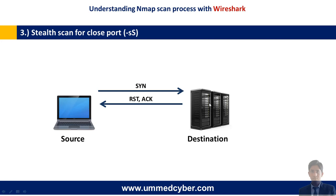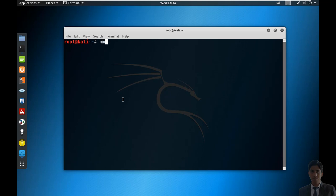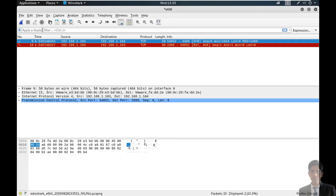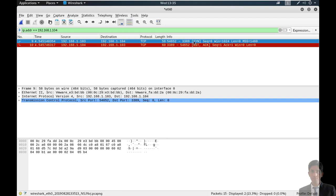Next is stealth scan for a closed port. In this process, source sends a SYN packet to the destination, and destination reverts with RST and ACK packet. Running nmap -sS -p 3389 against 192.168.1.104. Start Wireshark — port is closed. Stop the packet capturing and apply the filter. Source .103 sent a TCP SYN packet to the destination, then destination replied to the source with RST and ACK flag. This clearly shows how stealth scan works for a closed port.